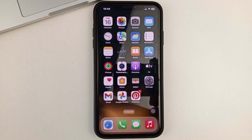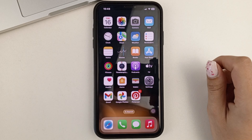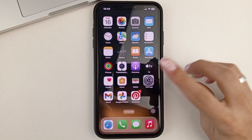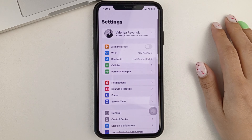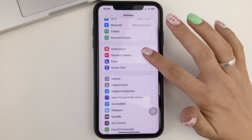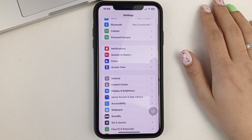If you want to set up automatic replies to text messages, then you will need to go to your phone settings. And that's where you'll find the Focus section.